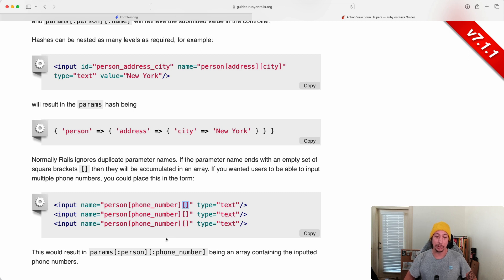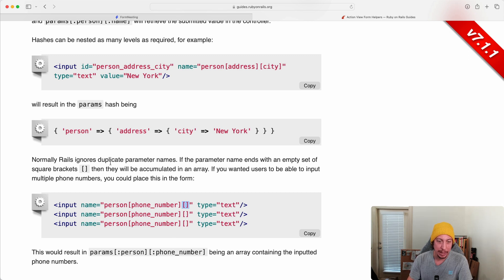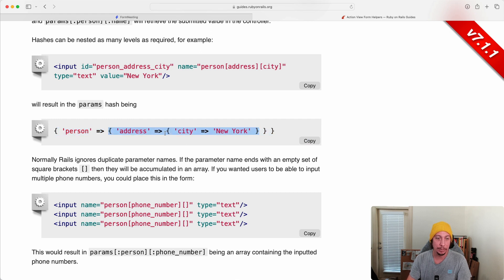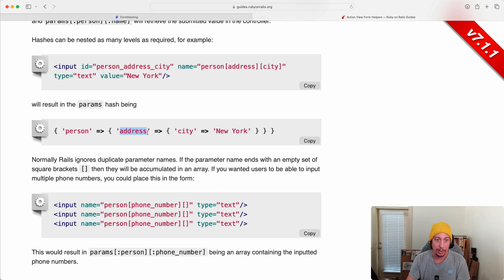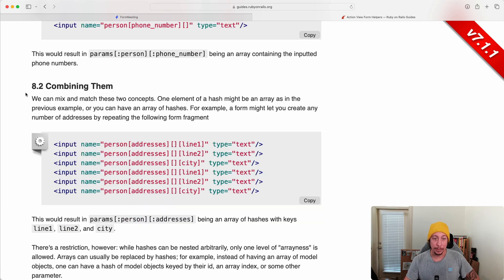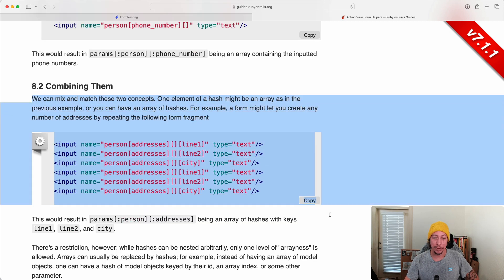And then in this example they just have an empty set of brackets here which in turn results in an array. So you would still have this overall hash, and then person will get you to the first hash here, which would then have a phone number key, and that phone number key would point to an array of many phone numbers that the user entered.